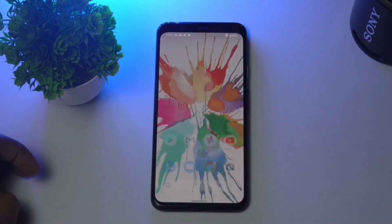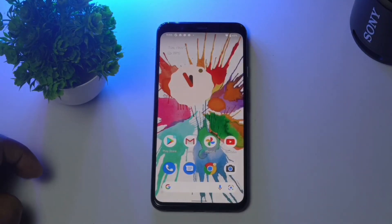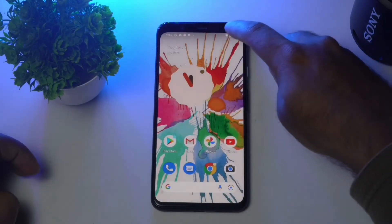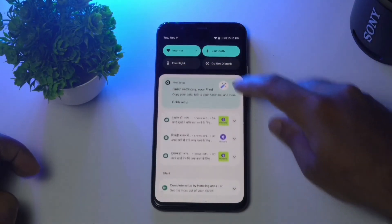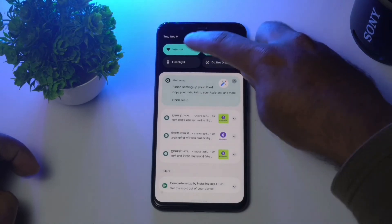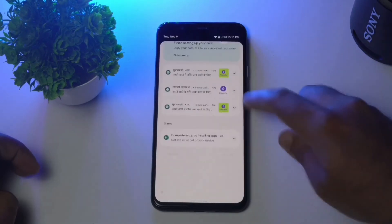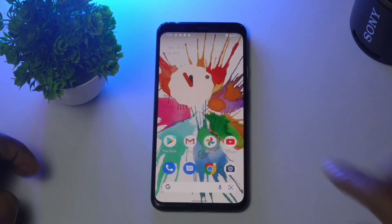Make sure you have a good internet connection. As you can see, I have connected to Wi-Fi. This is very important — you should always have a good internet connection for Google Assistant to work properly.